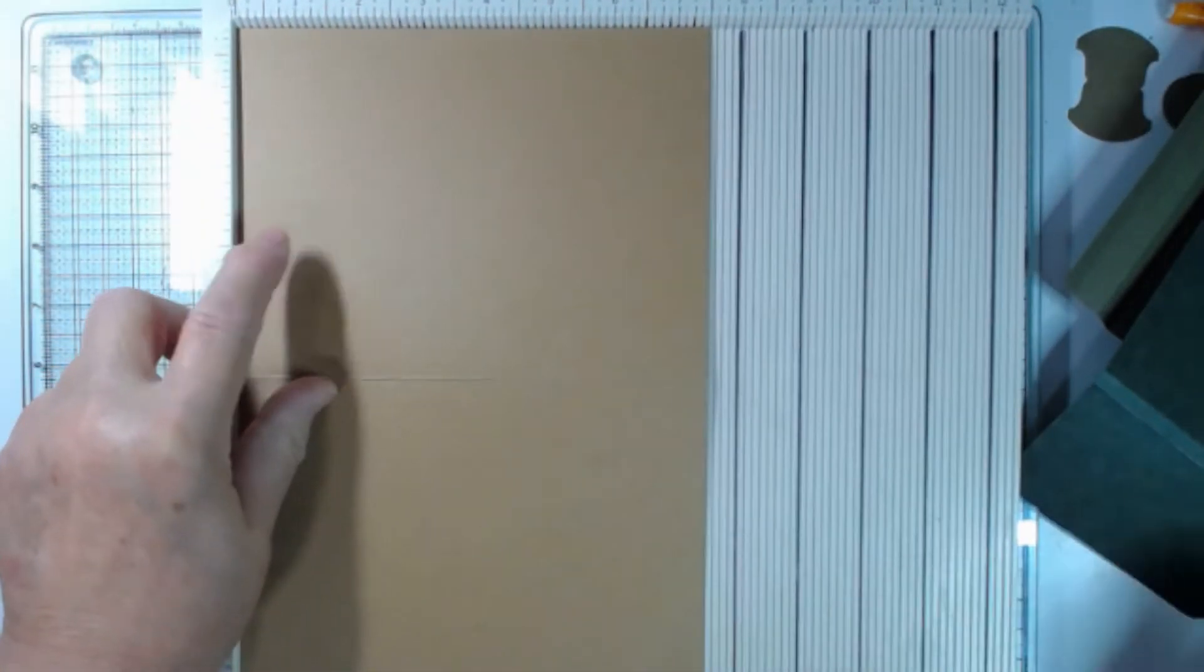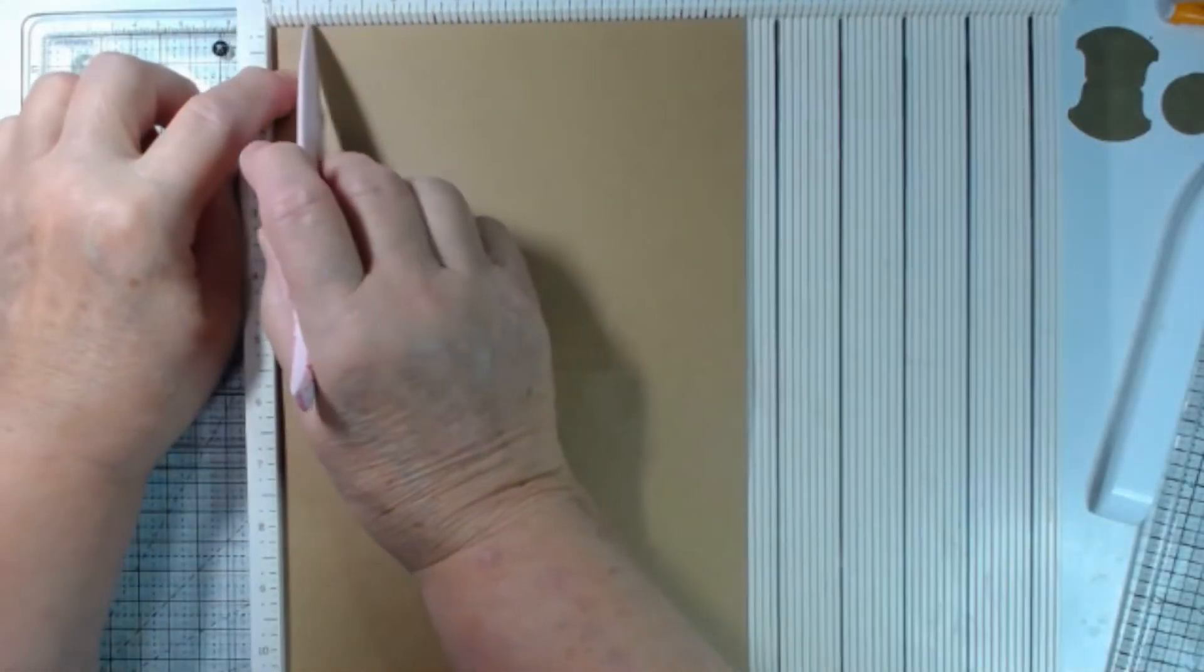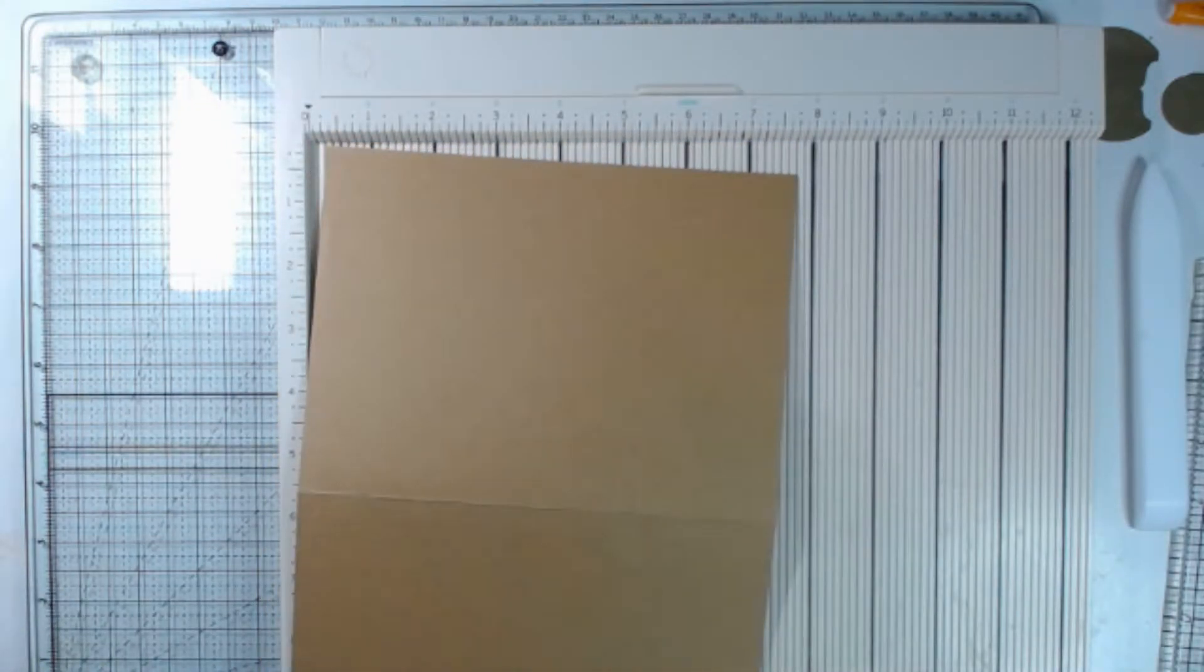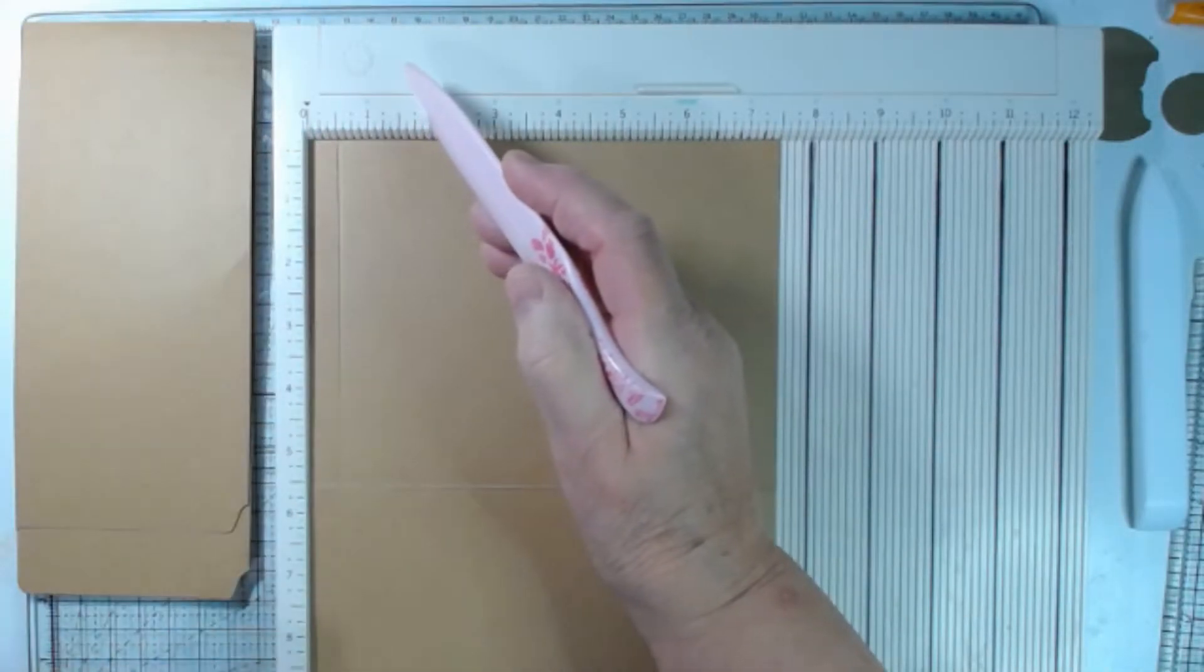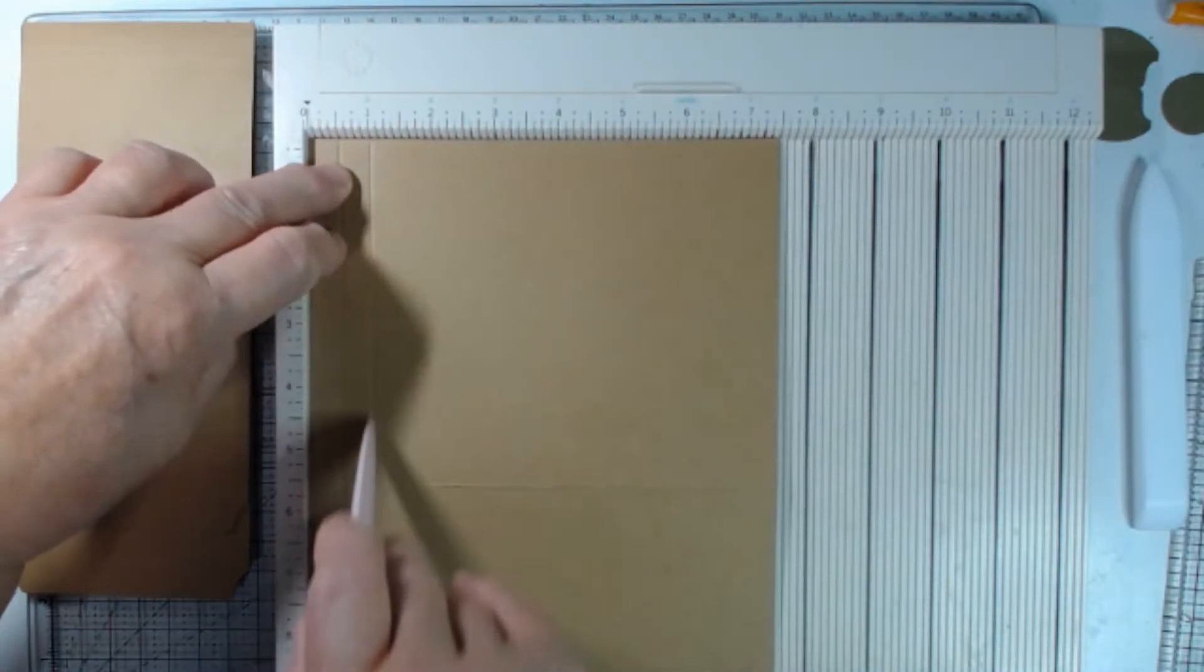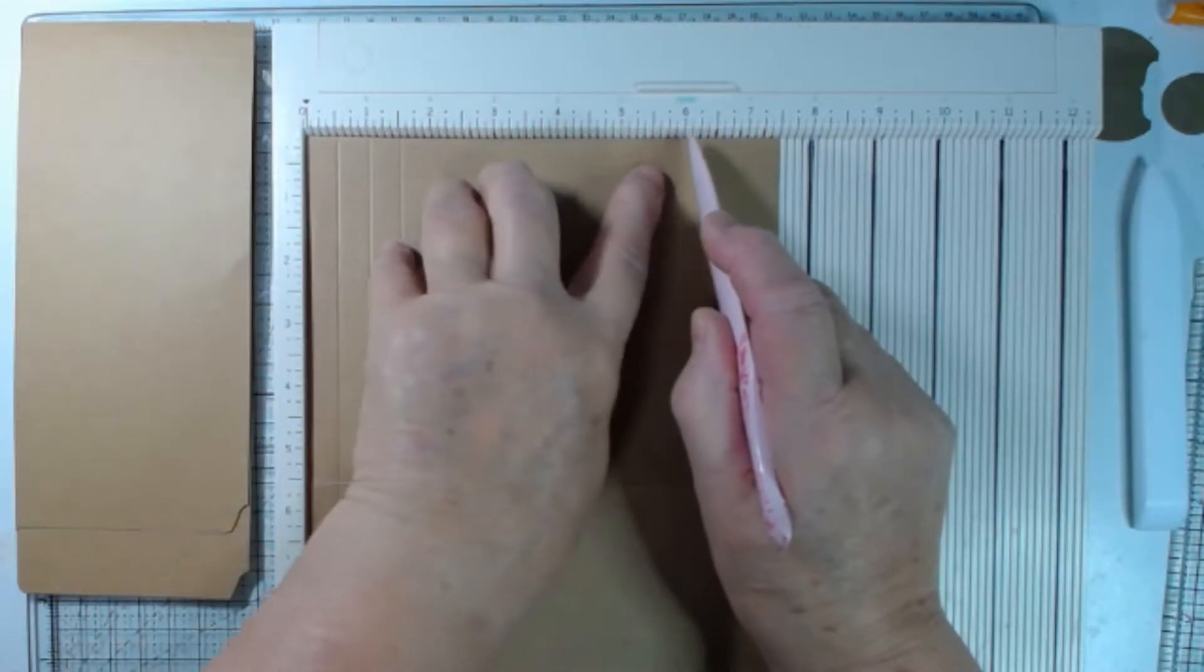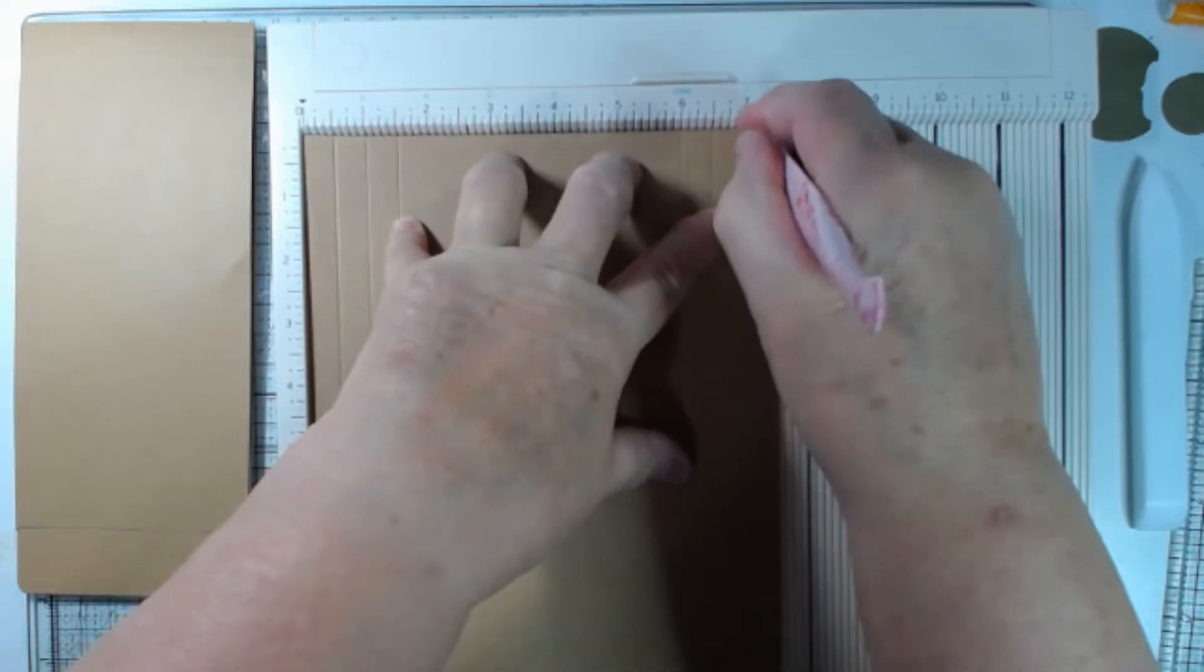So we want the 7 1/2 up at the top. Grab your bone folder. We're going to score at, bring this down so you can see. We're going to score at half an inch. And yes, it does come off the end of the scoreboard, but just don't score off the scoreboard. And then we're going to score at 1 inch, 1 1/2. And then we're going to jump over here to 6, and score 6 1/2, and 7.